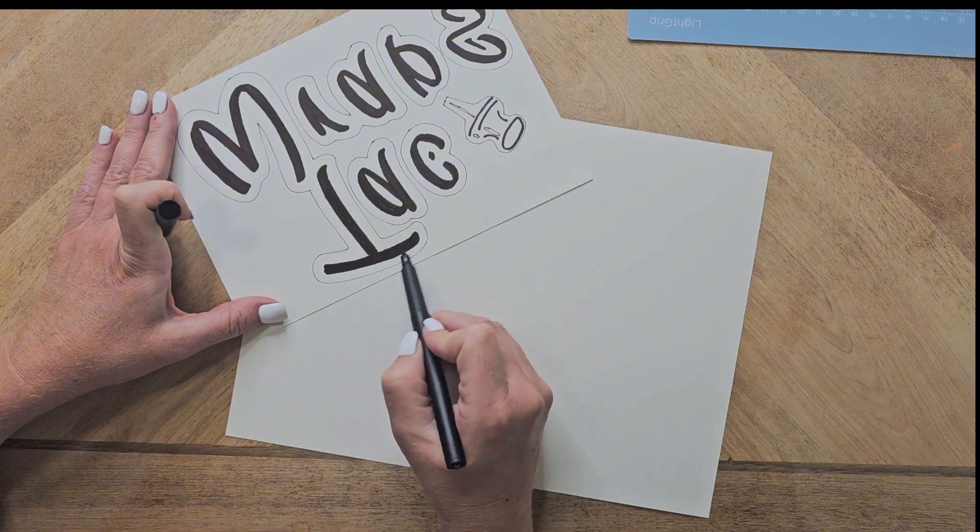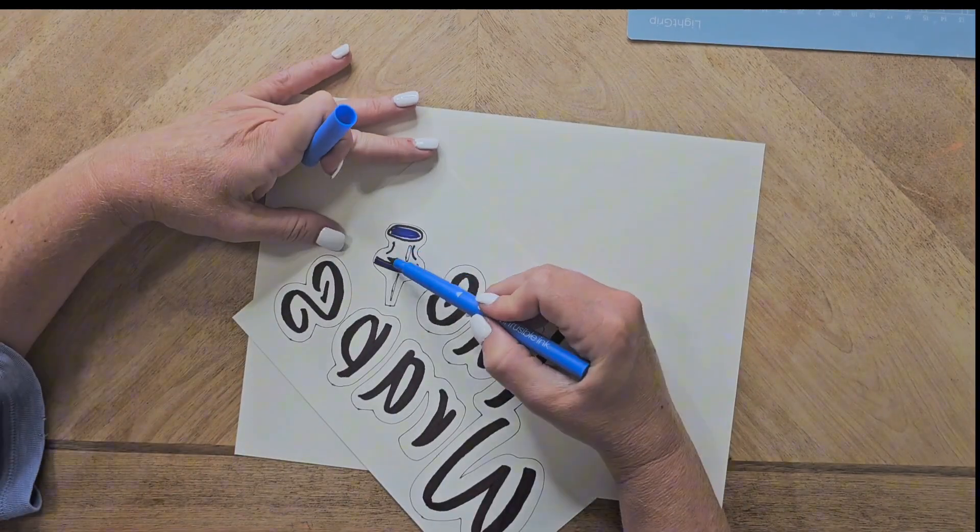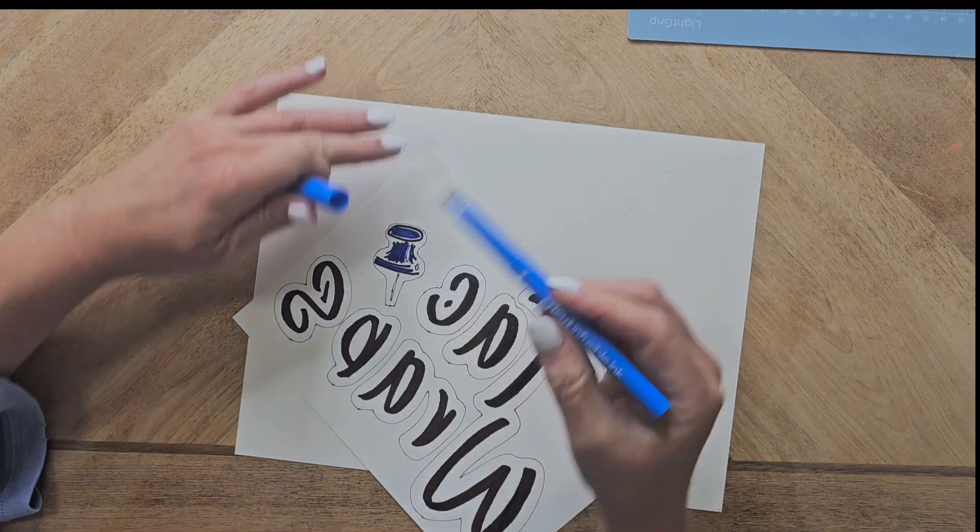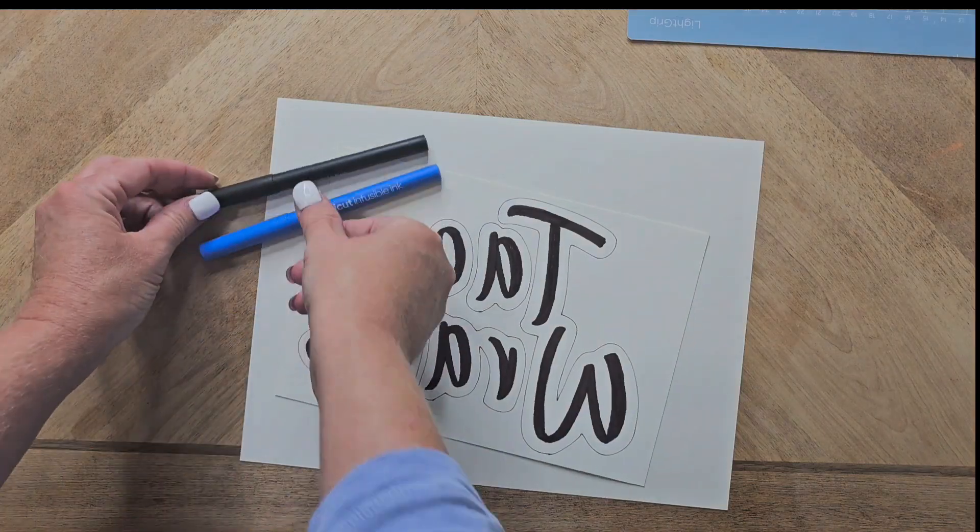Just know that these are going to always come out more vibrant on the t-shirt than what it is on paper. So let me show you exactly how this looks.